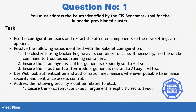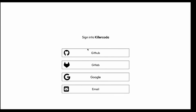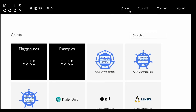We also need to fix violations found against etcd — specifically, ensure that the client cert auth argument is set to true. The cluster uses Docker engine as its container runtime, so Docker-related commands can be used to troubleshoot containers. To set up the scenario, go to Killer Coda, log in with Google or any account, and navigate to the areas section.